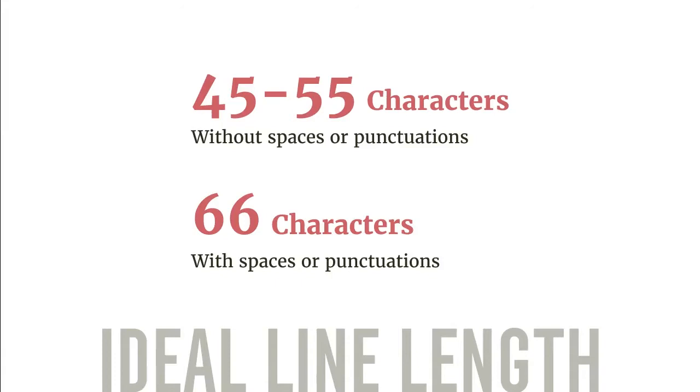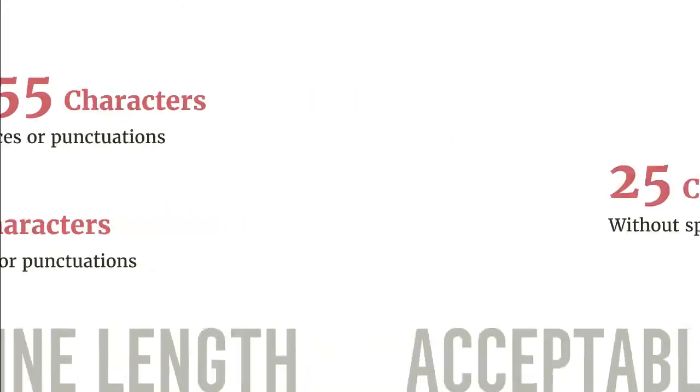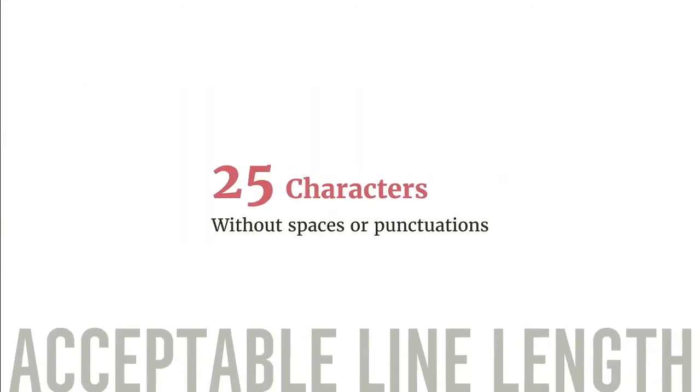If spaces and punctuations are included, the ideal line length will be around 66 characters according to the book The Elements of Typographic Style. For small mobile devices, the acceptable line length is 25 characters without spaces or punctuations.